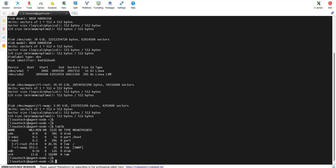In the output, I can see there is a disk sda which has two partitions sda1 and sda2. And we have one more disk with the name sdb of size 12 GB and it doesn't have any partitions. This confirms that this is our newly attached raw disk of size 12 GB, and we will be using this disk to create partitions on it.